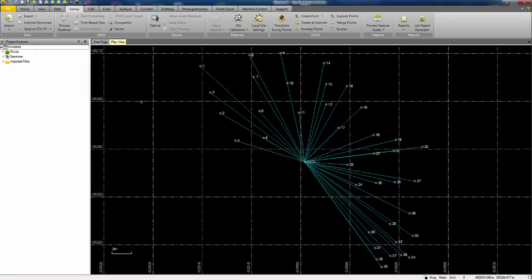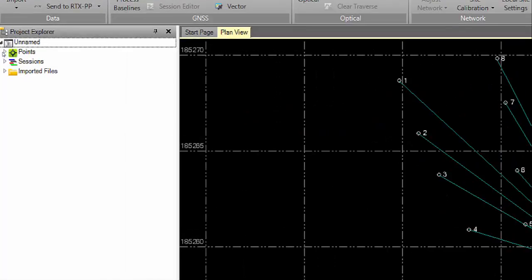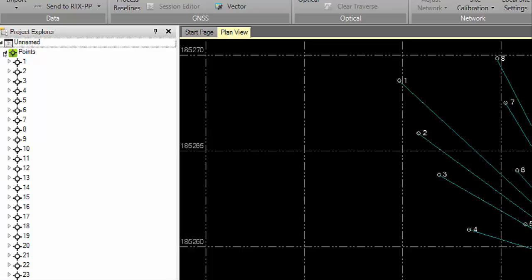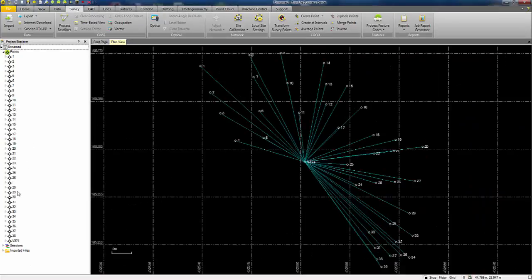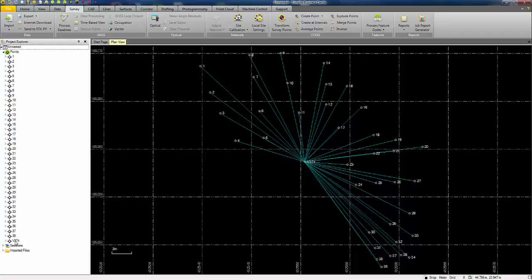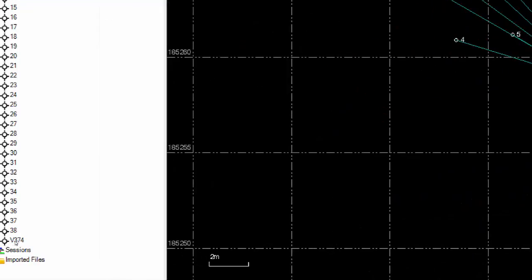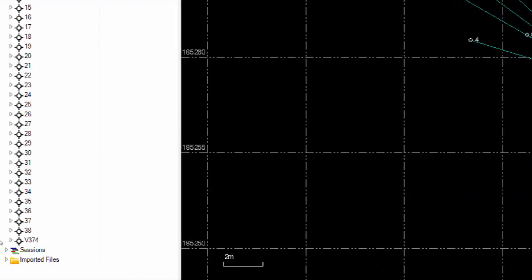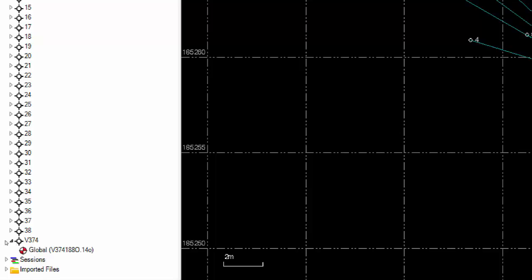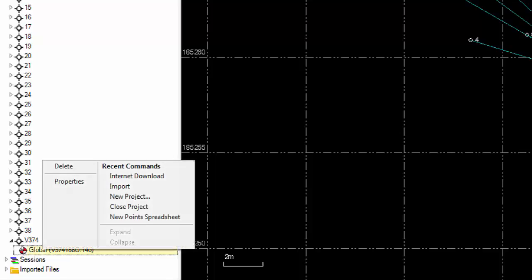So to do this, I'm going to use the project explorer on the left hand side of the screen. I'm going to click on the triangle next to points to expand the point list. I just need to zoom in to the location where the base point is listed in the column. Here it is, V374. Click on the triangle to expand the information for it. And here I can see a red and white globe. Where you see that globe, that indicates a coordinate is present for that point. So I'm going to right click on it.